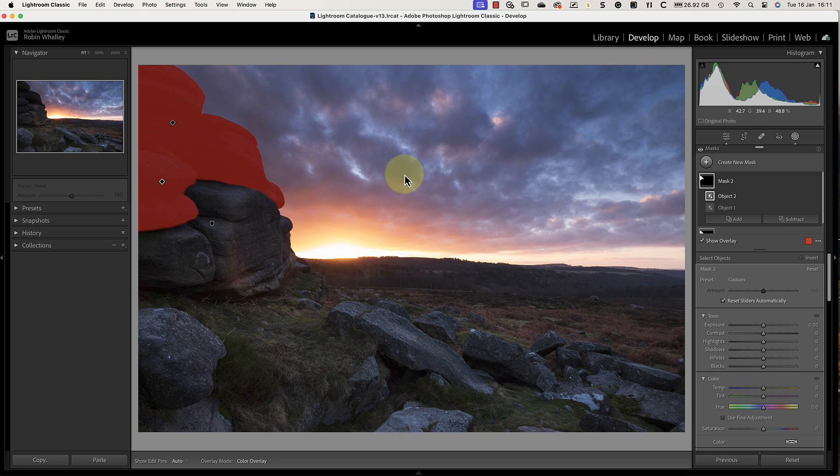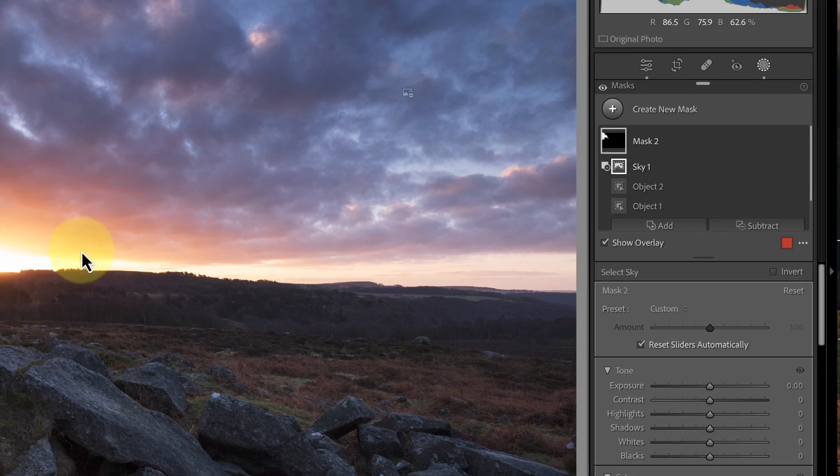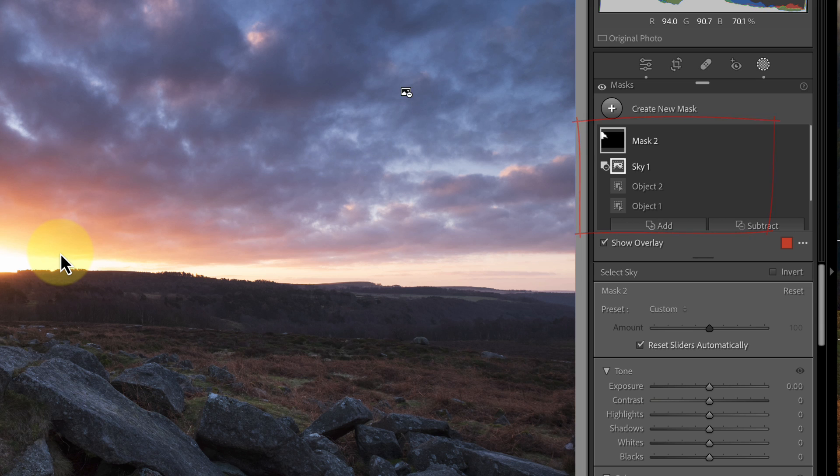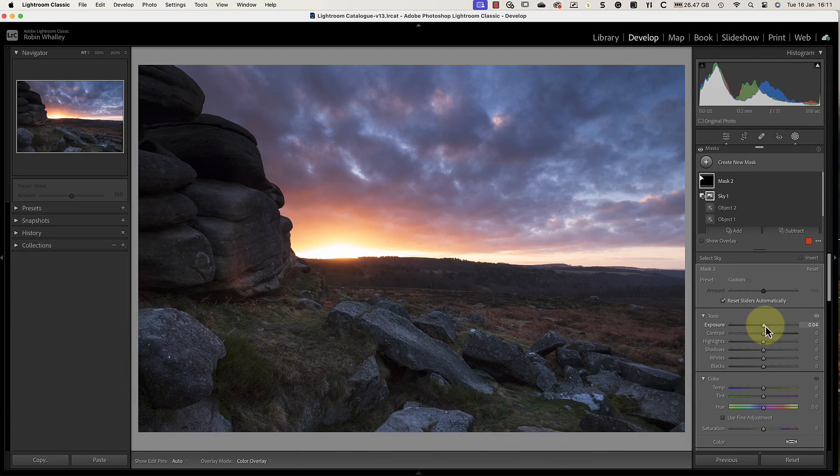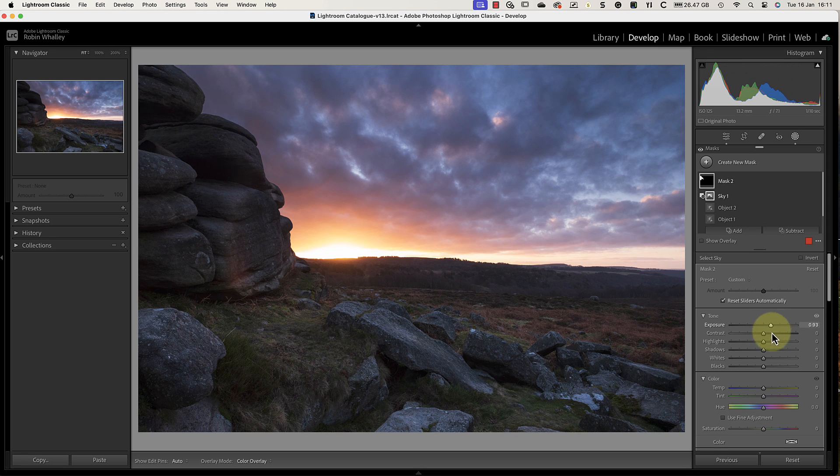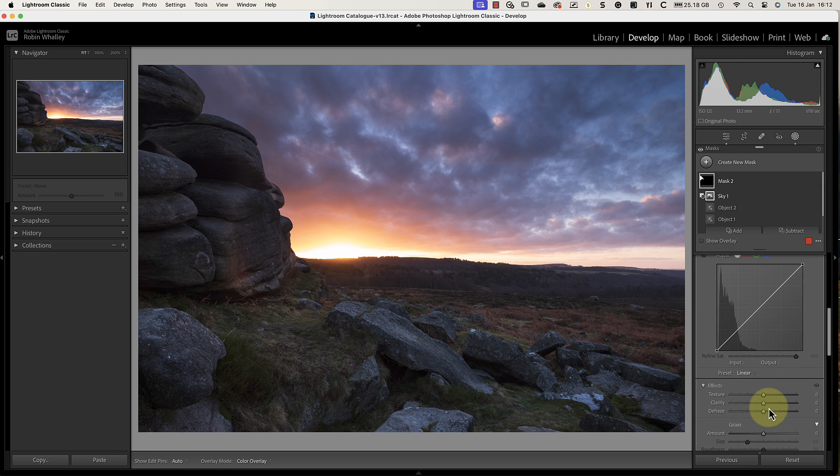Now that I have the dark rock selected, I still need to clean up the edge. As before, I'll click the Subtract icon and choose the Sky option. If you look under the mask in the masks panel, you can see all the different selections that are combined to produce the overall mask. I can then increase the exposure slider to lighten the rocks. I can also use the Shadows and Clarity adjustment to make the rock detail a little easier to see.